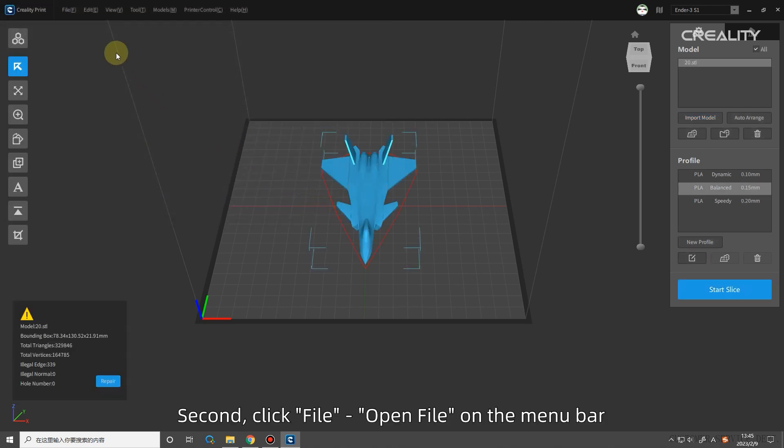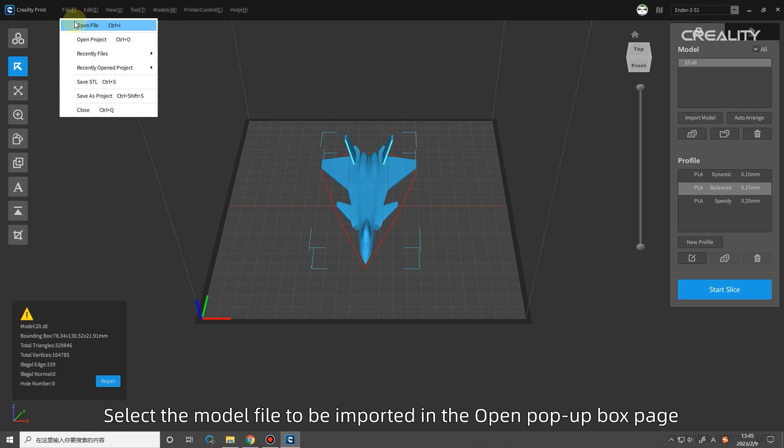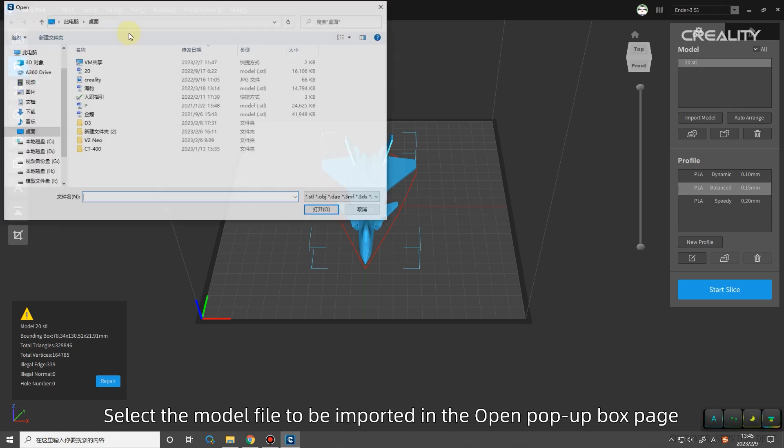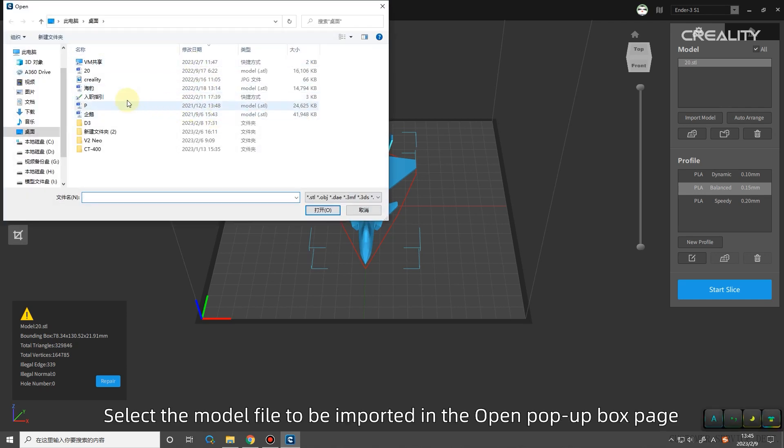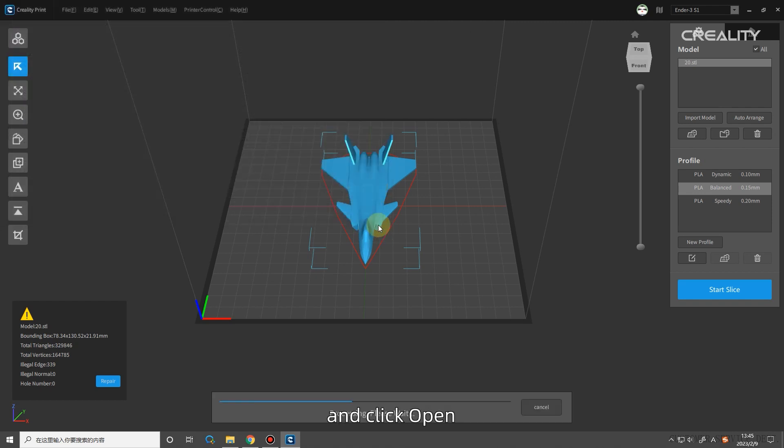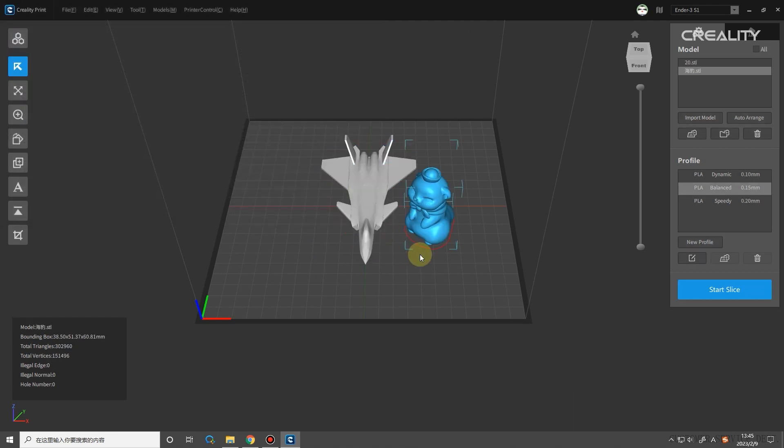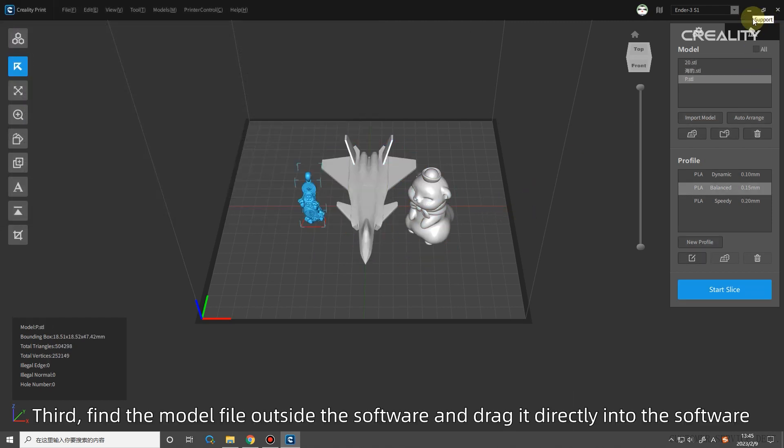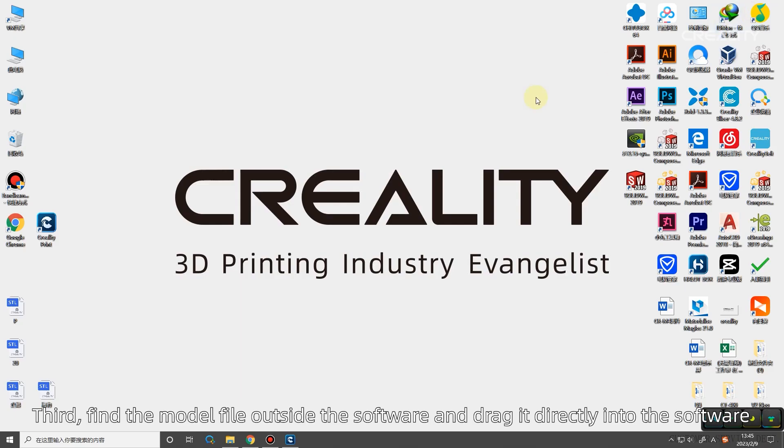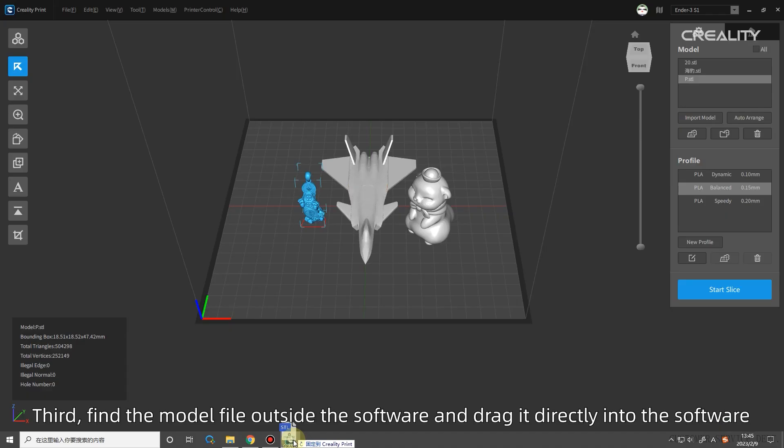Second, click File Open File on the menu bar. Select the model file to be imported in the open pop-up box page and click Open. Third, find the model file outside the software and drag it directly into the software.